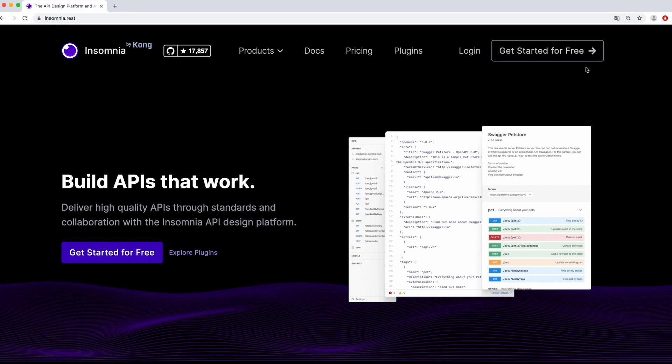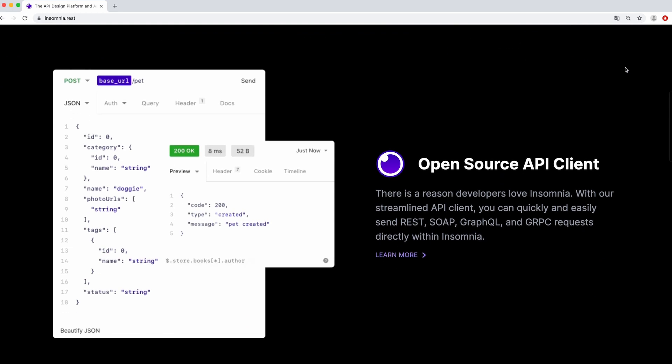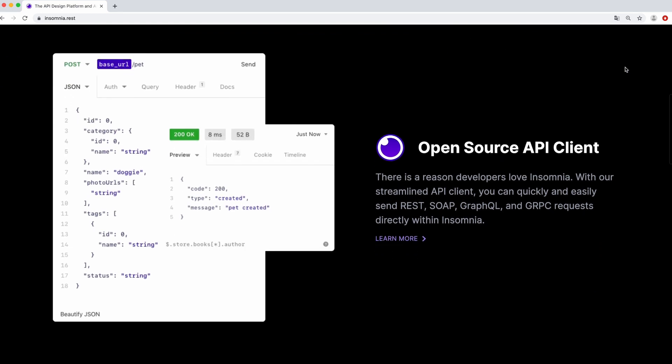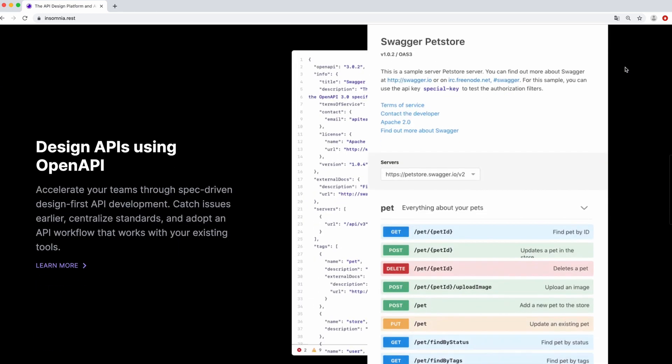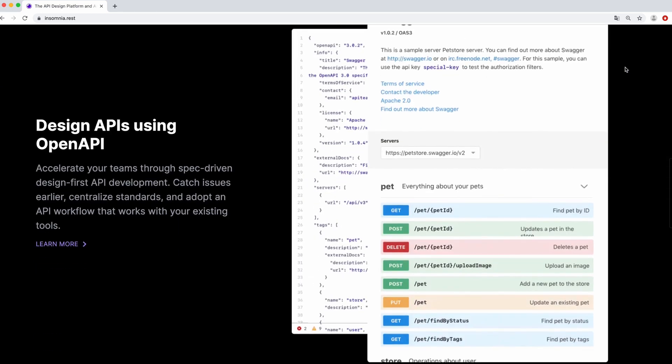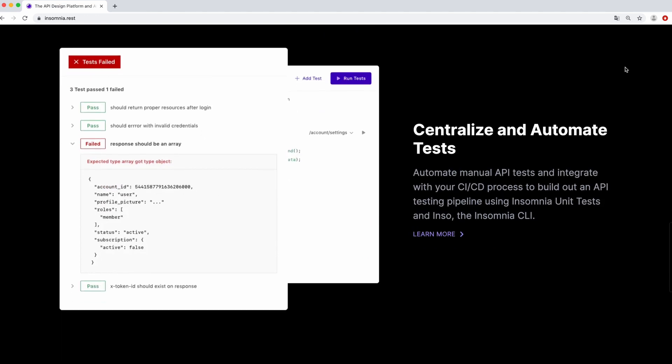We don't build our own ticket tracking system or email clients, so why do we expect every person who joins a team to build their own collection of snippets to access the internal systems?